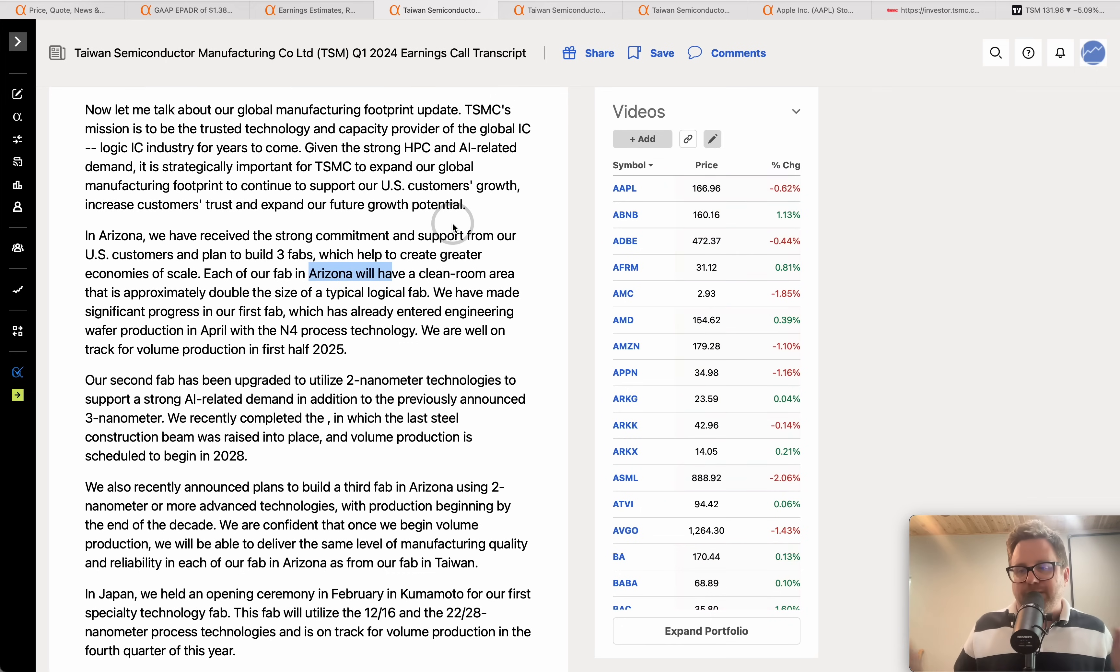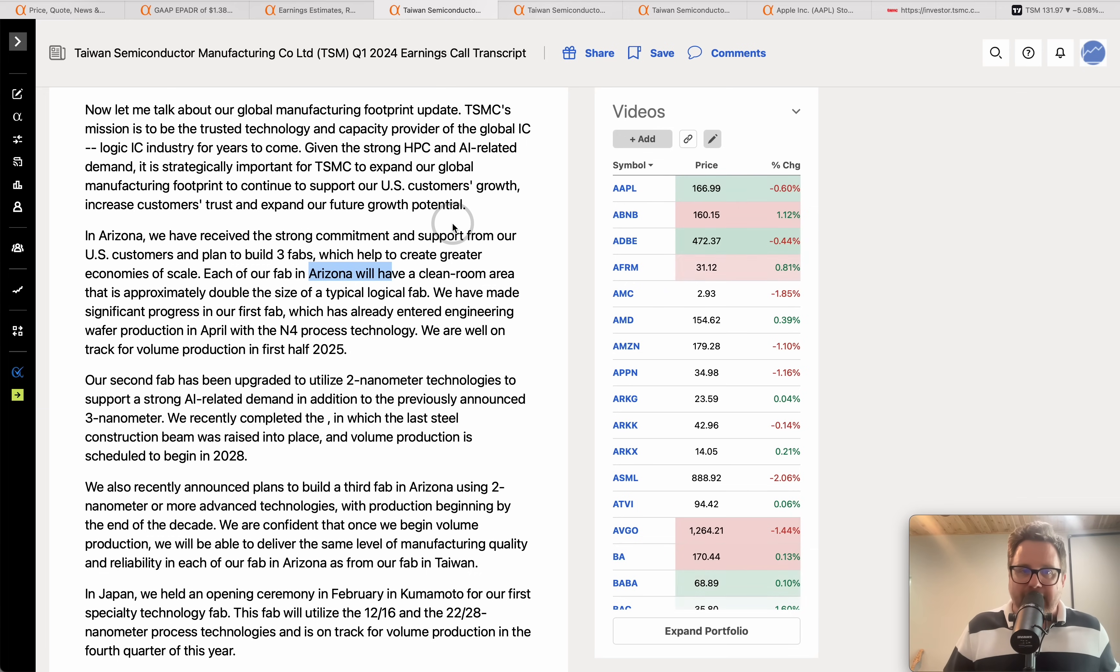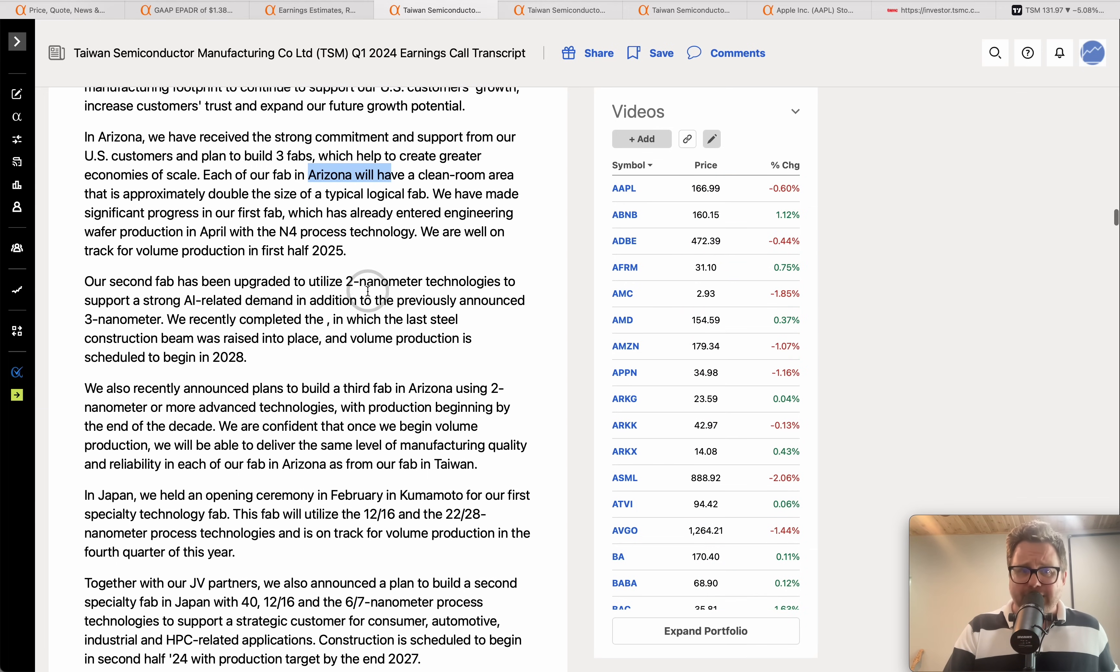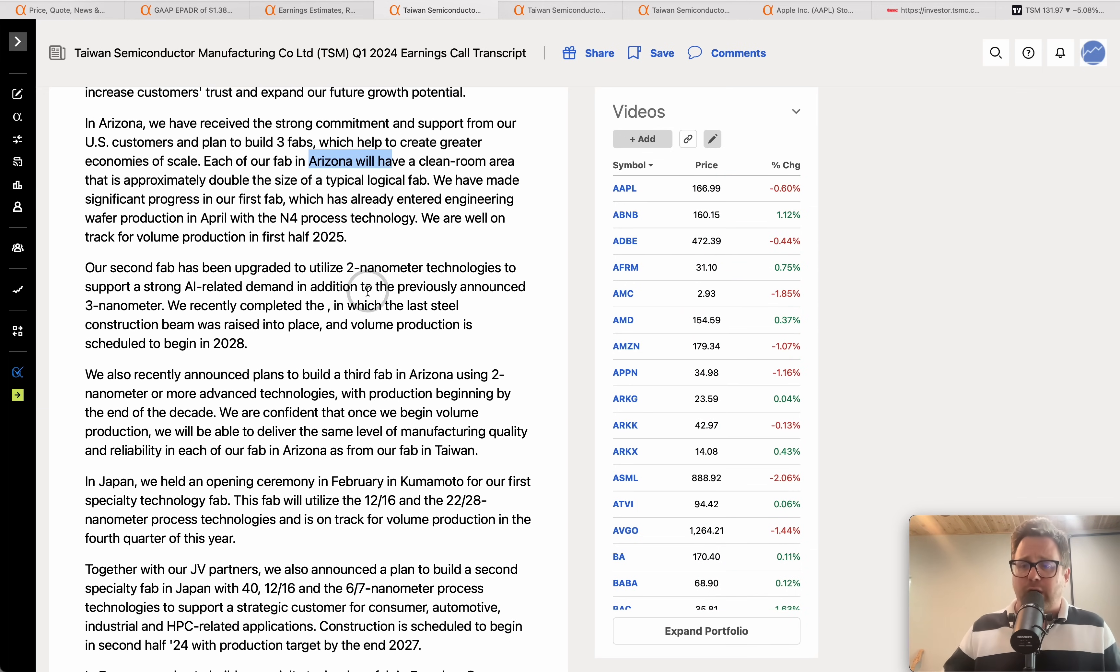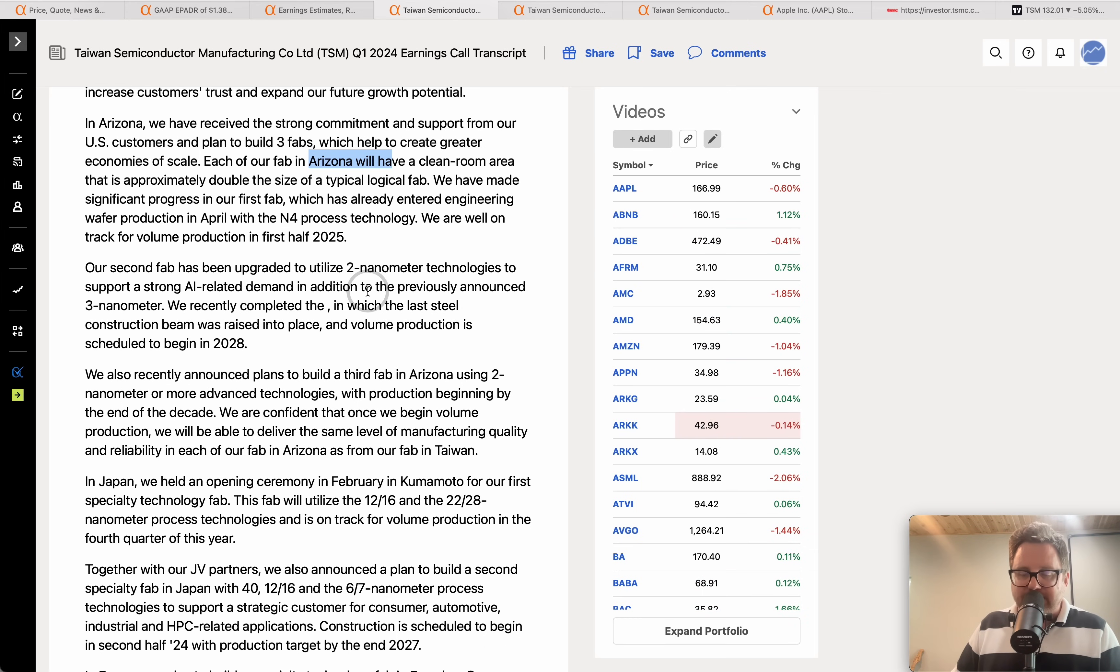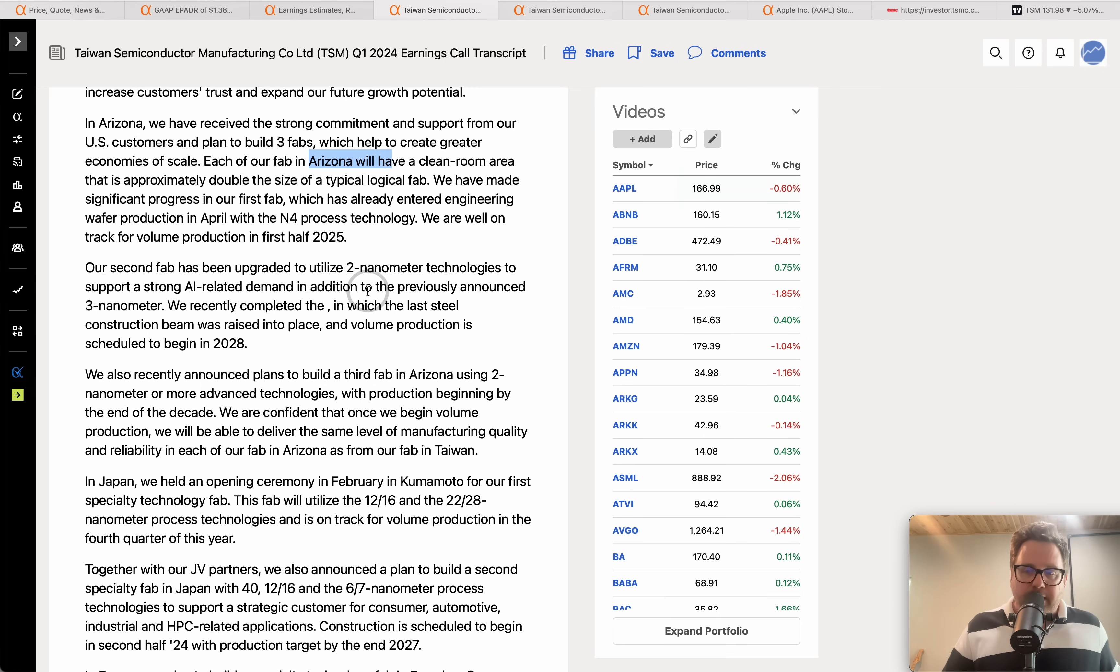Now the company said a lot of different things on their conference call. One interesting thing that was brought up by analysts was hey, NVIDIA is making money hand over fist on this AI stuff, and they'll talk about that here in a second how AI is just absolutely crushing for TSM, but they're not really seeing that flow all the way down into TSM's earnings and their gross margins. And TSM just says hey, we're glad our partners are doing well. We're glad people are doing well out there.